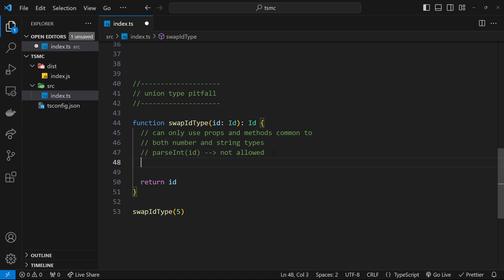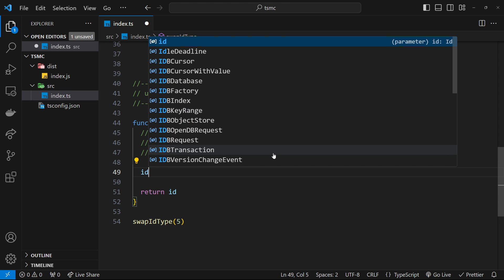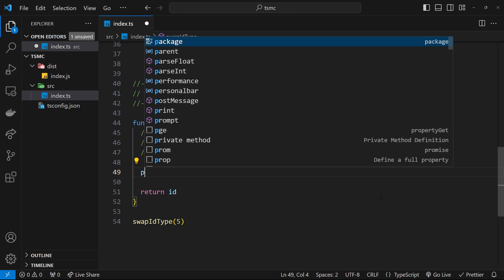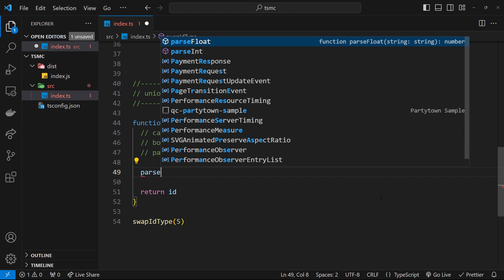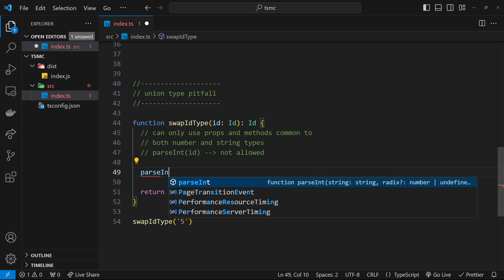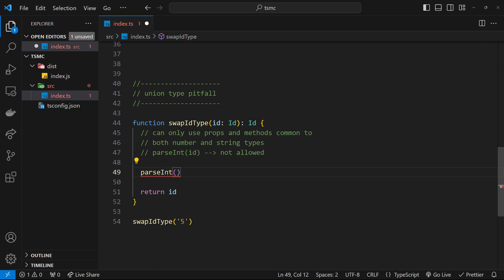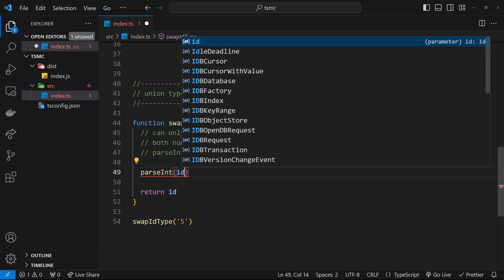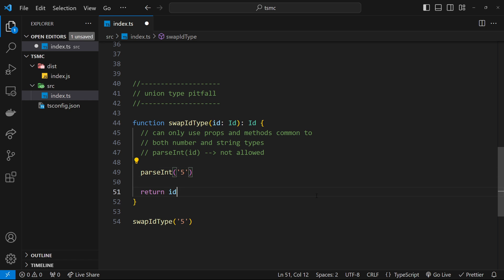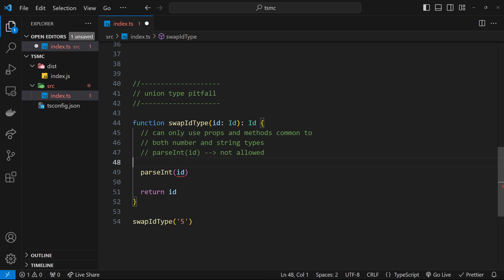I don't because ID right here inside this function can either be a number or a string. So if I try to say parseInt, if we take this in as a string, so five, if I try to say parseInt and then pass in the ID right here, then I get an error. Now, we should be able to do that with a string. If I pass in five as a string right here, it's going to parseInt into an integer and we'll get back a number. But because TypeScript doesn't know that this is definitely a string right here, then we're not allowed to do that.